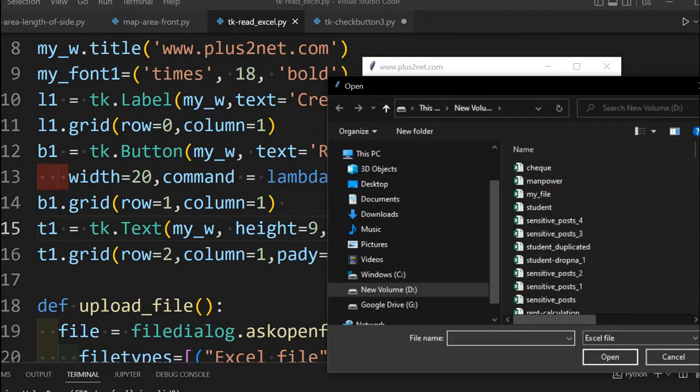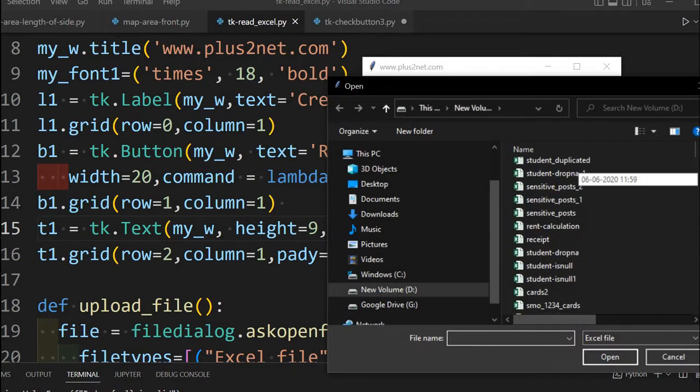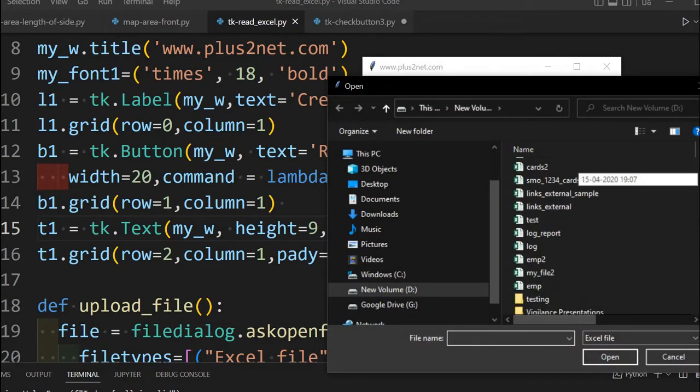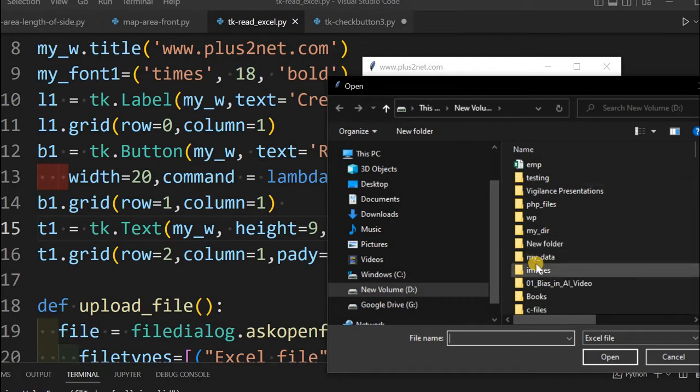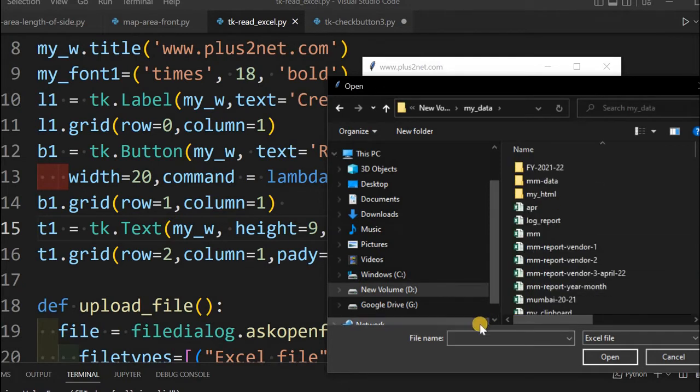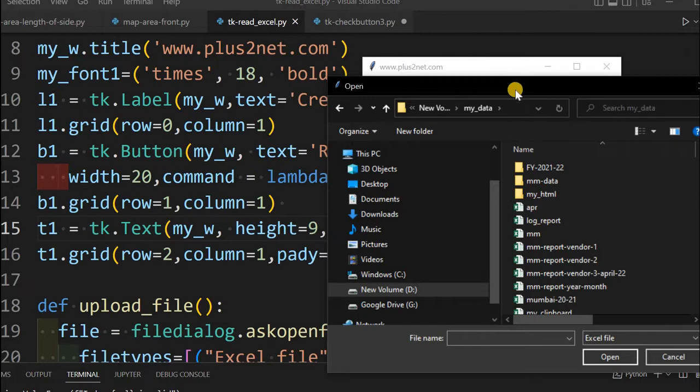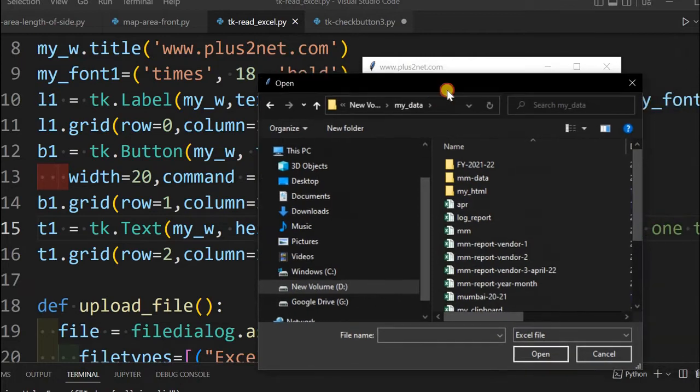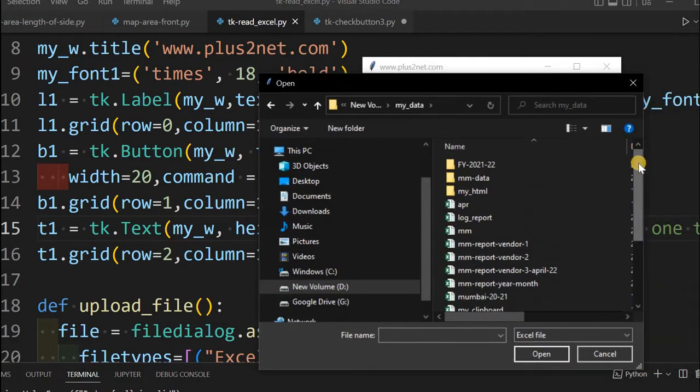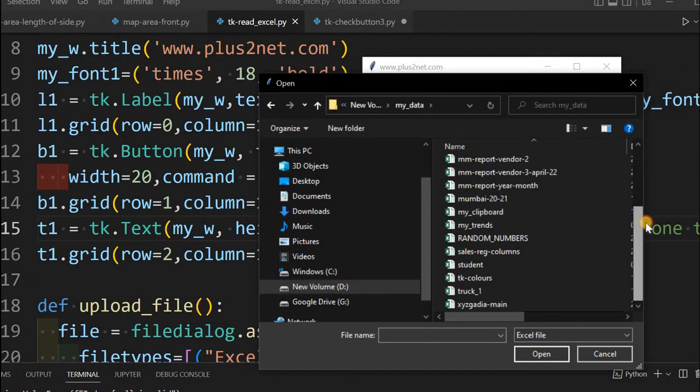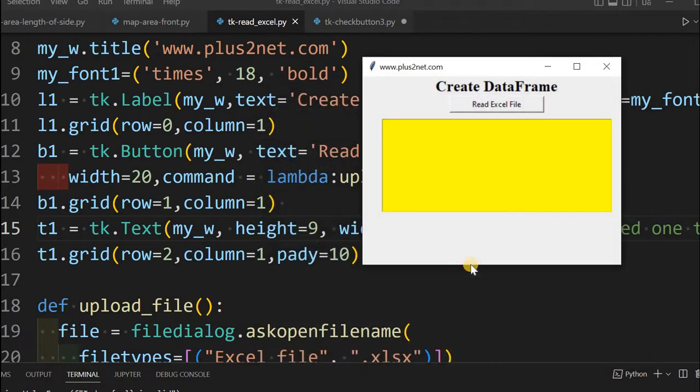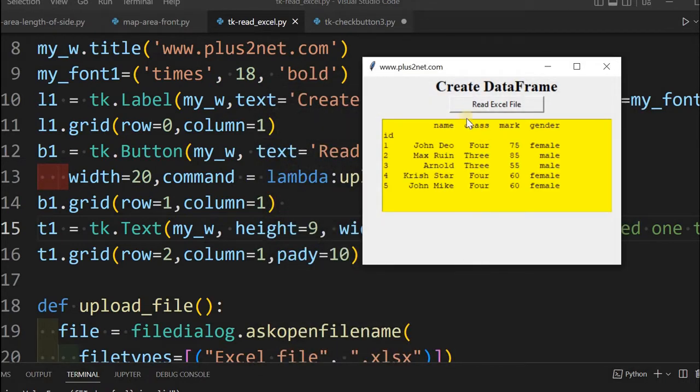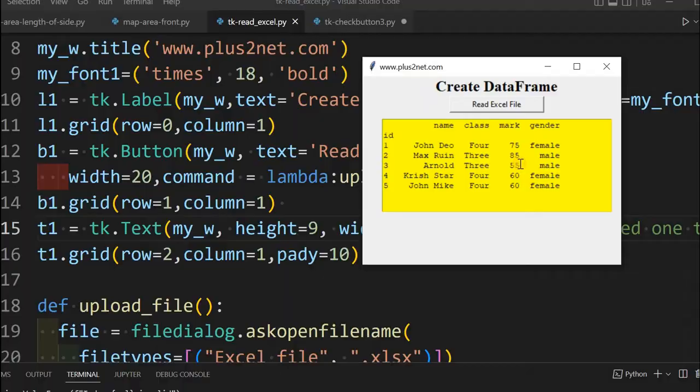Now we can browse to our required location. Let us pick up the student Excel file. We are searching for student, here it is, the Excel file. We will create the data frame and 5 rows of data will be displayed inside this text widget.